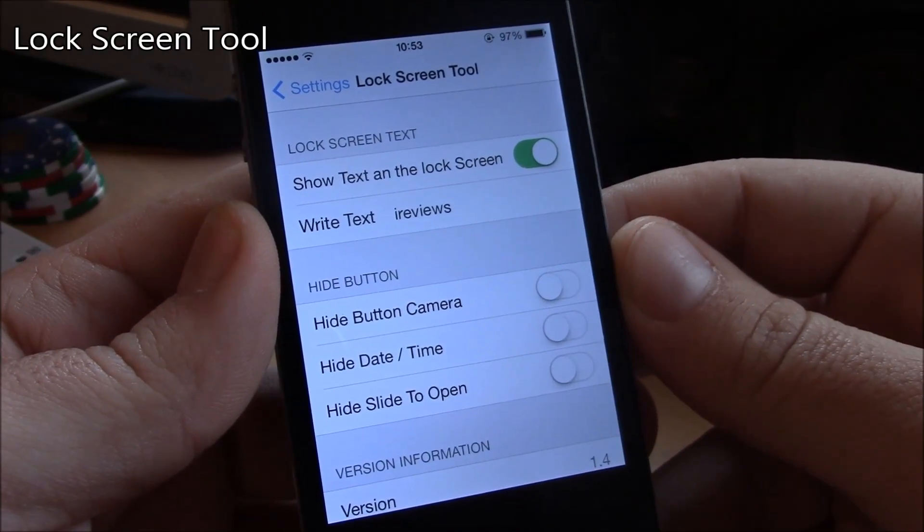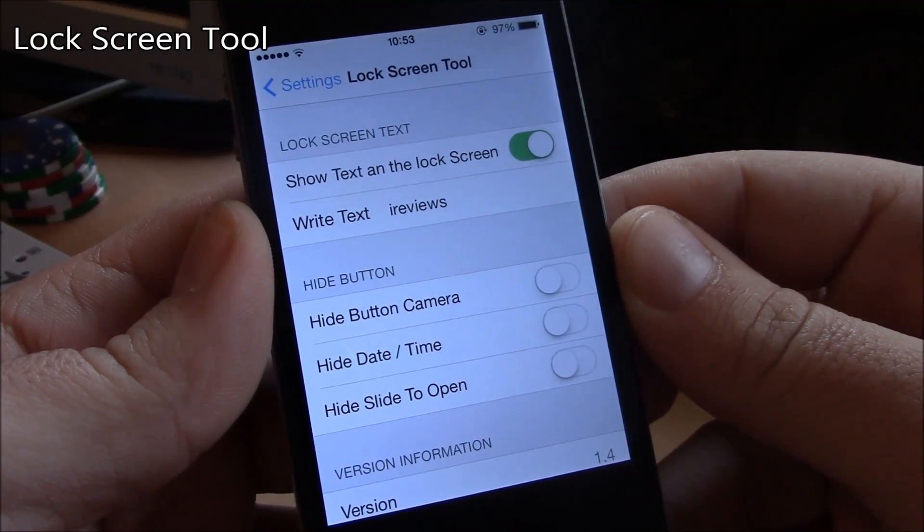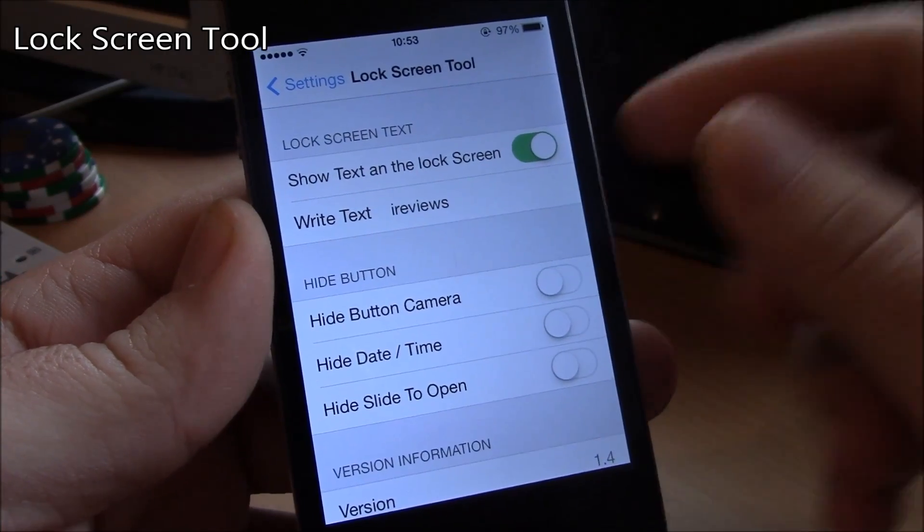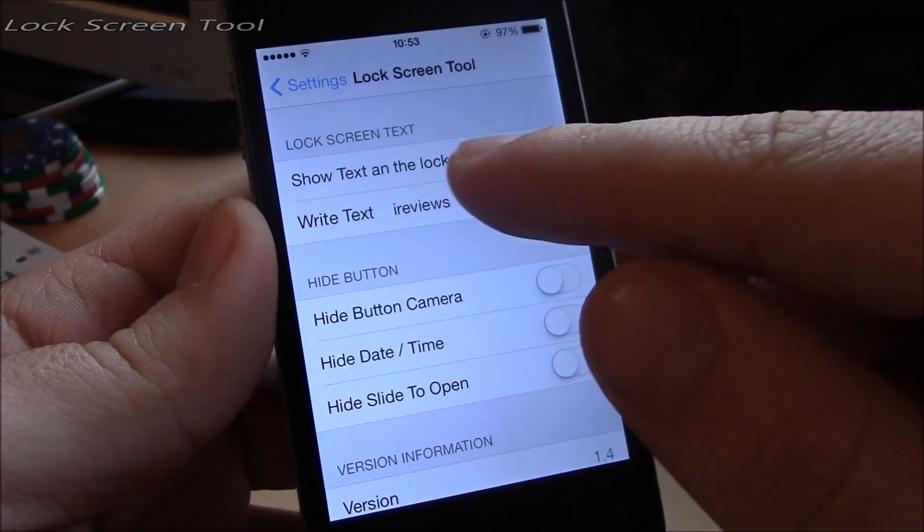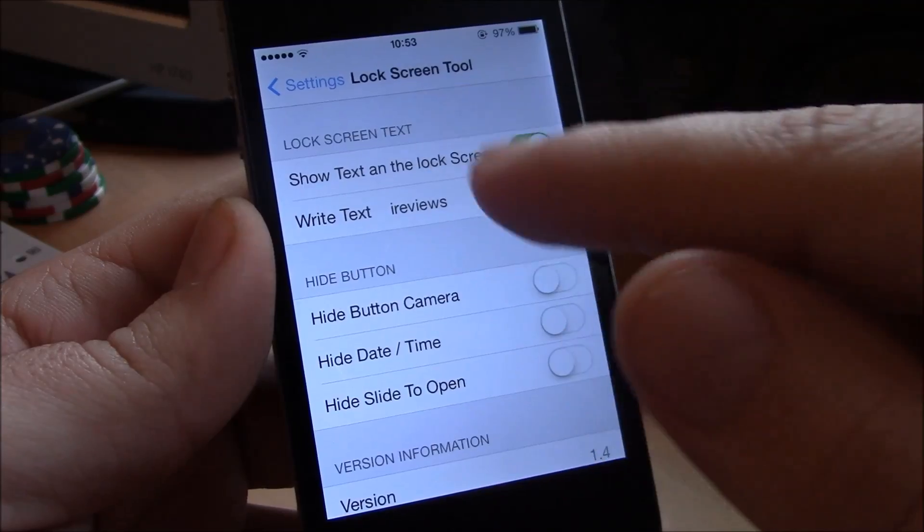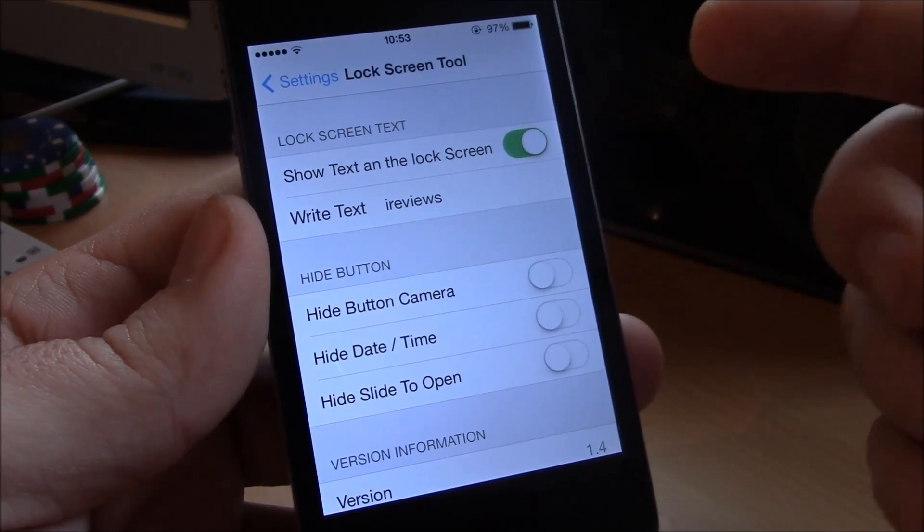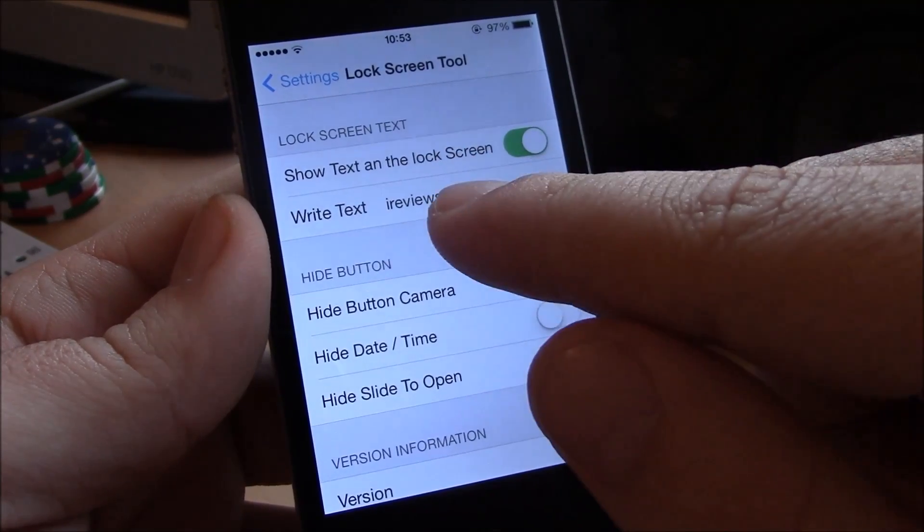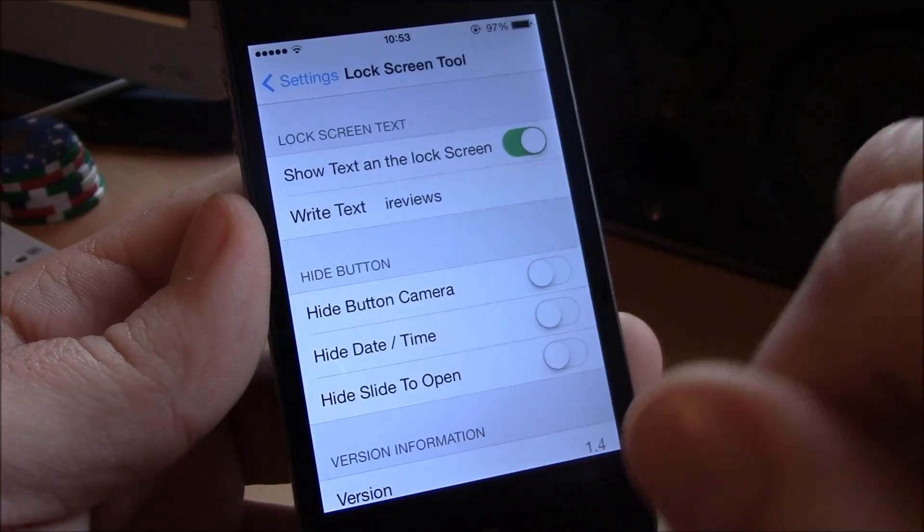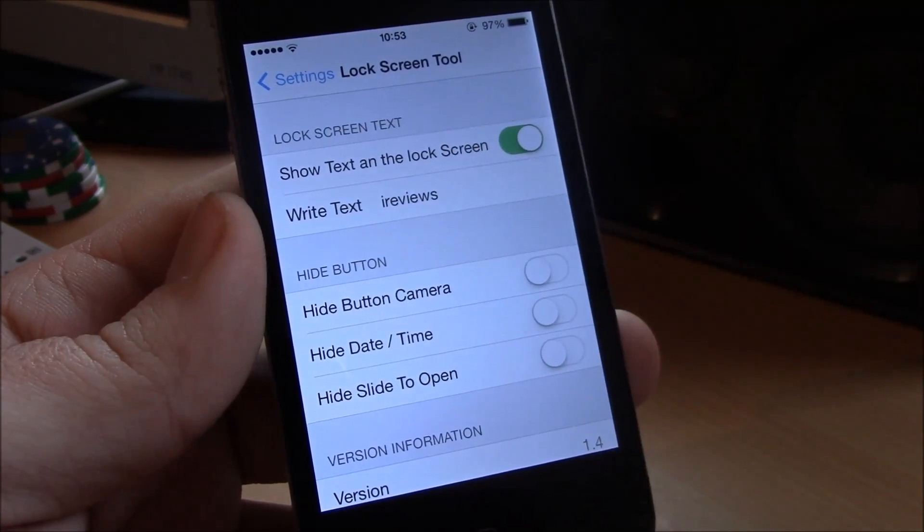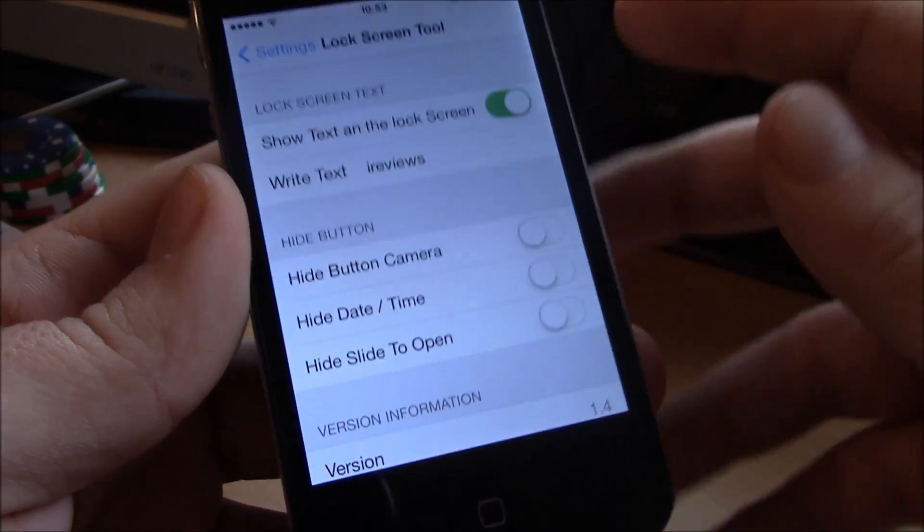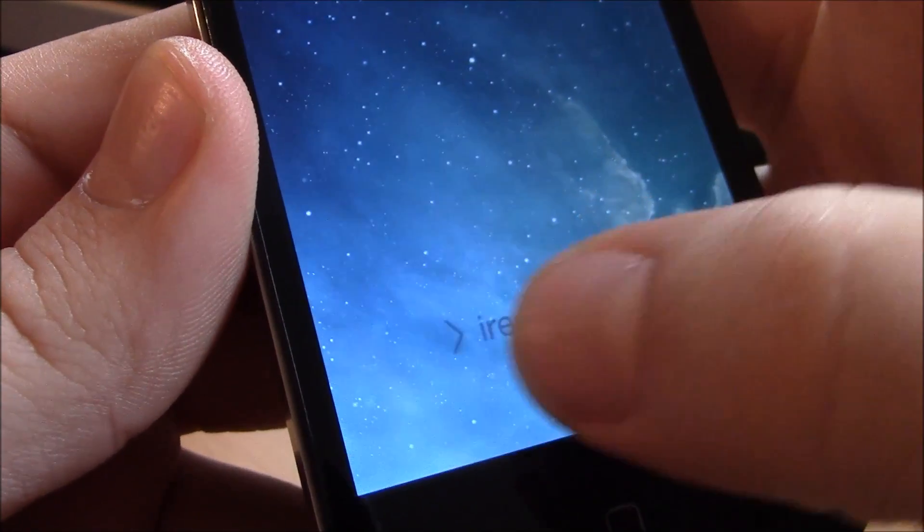Our next tweak is Lock Screen Tool. Now this tweak will allow you to change the text on your lock screen, you know the slide to unlock text. You can change it to anything you want. Just go ahead, go to settings, enable it, add any text you want and as you can see the text will change to the text you added here.